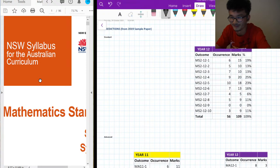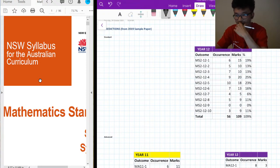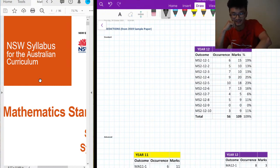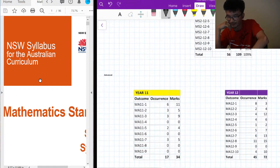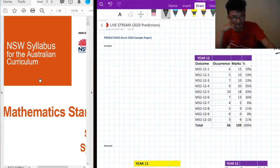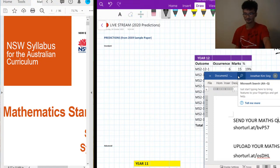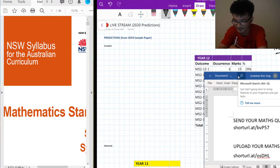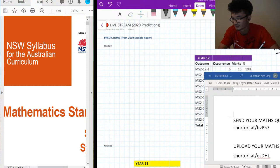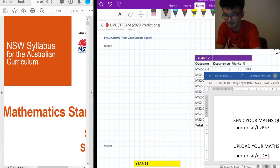I'll just get started. I'm going to talk about my predictions for the 2020 HSC exam starting on Monday — we've got Standard, Advanced, Extension 2, and Extension 1 on Friday as well. After my predictions I want to go through some problems. There's a link in the description you can send questions to — just put the year and question number, or upload a screenshot.